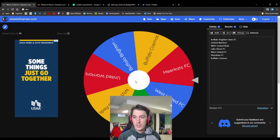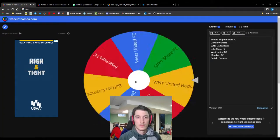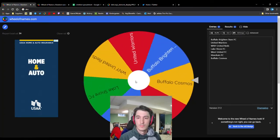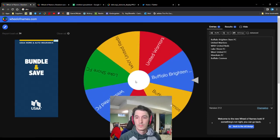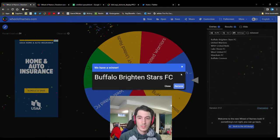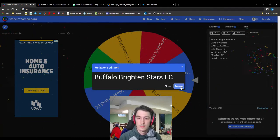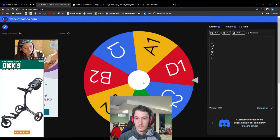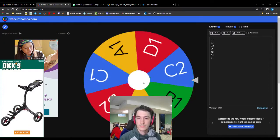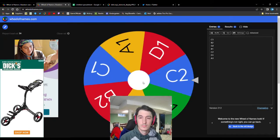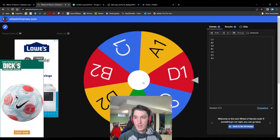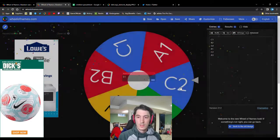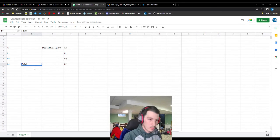Alright, back to the wheel. Spin it again. Buffalo Brighton Stars FC. And their wheel and letter. D1. So Buffalo Brighton Stars are the D1 entrant.